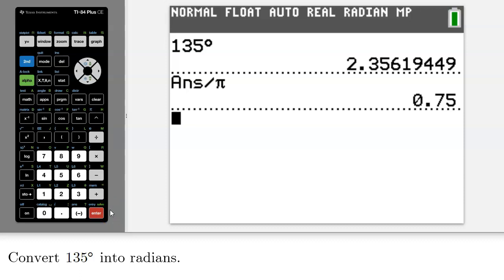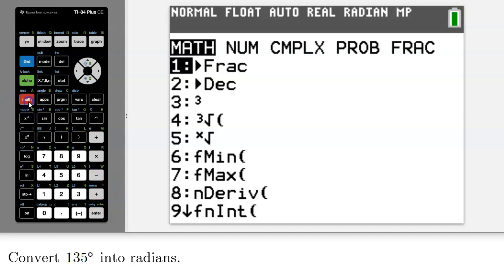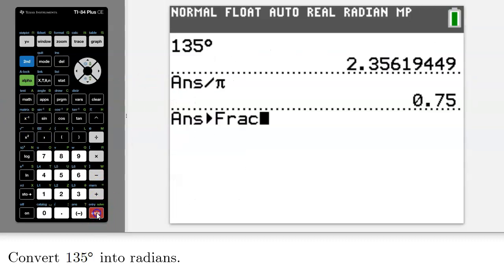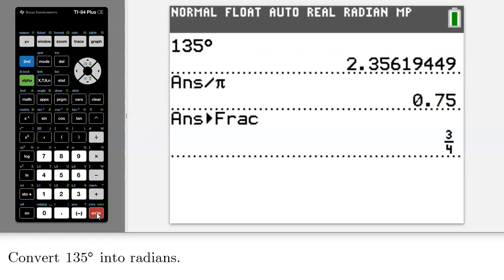It is a rational number, but you can convert to a fraction by pressing math and then option number one. That gives us three quarters. And because I divided out a pi, that means 2.36 radians is 3π over 4 radians.